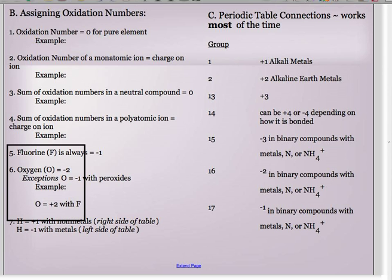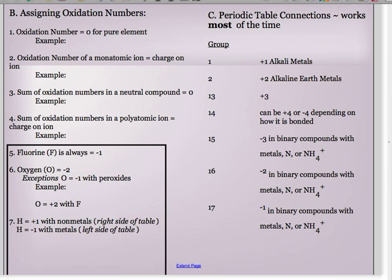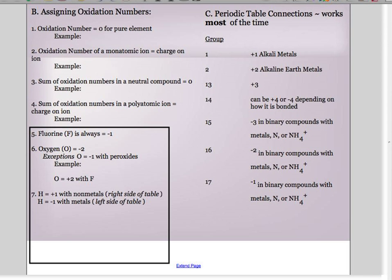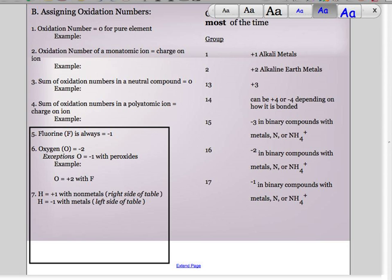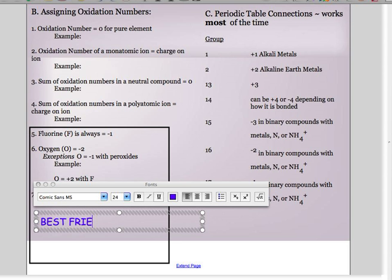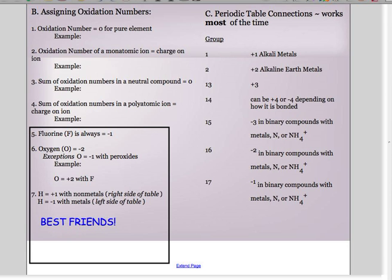The ones that are most important are at the bottom here. Fluorine is always, always, always negative one — these are your best friends. Fluorine never compromises. He is absolutely always negative one.